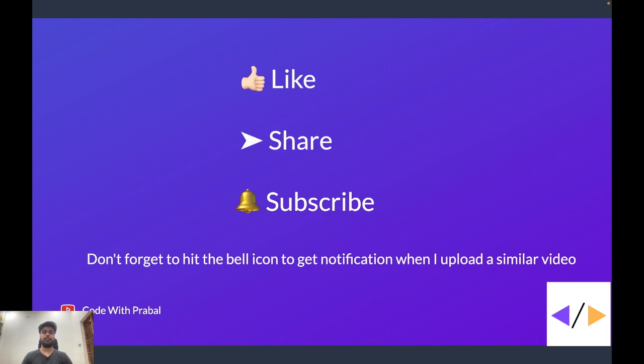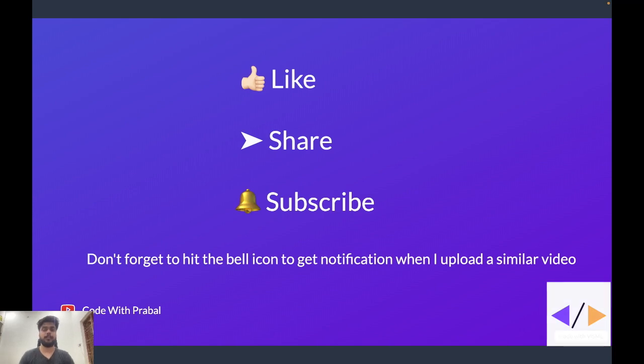So if you are a React developer and you want to know more about such concepts, please consider subscribing to the channel. If you found this video interesting, click on the like button.